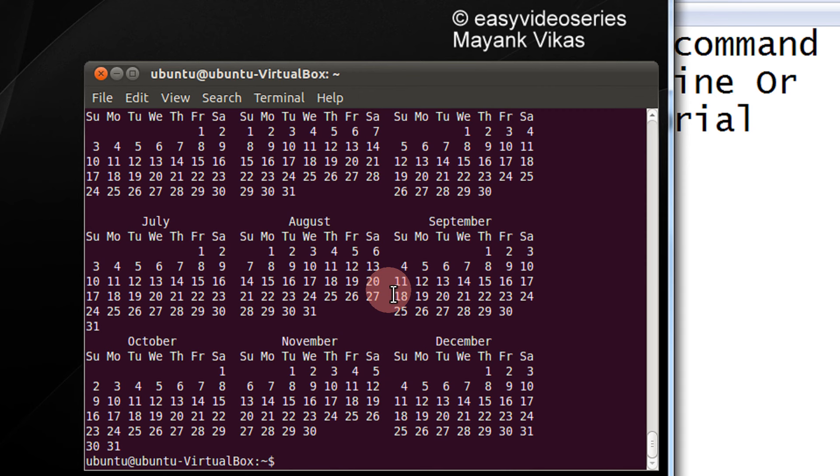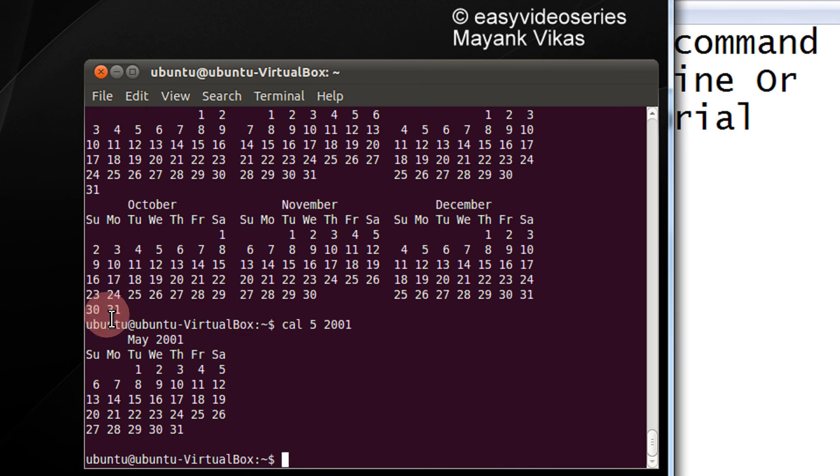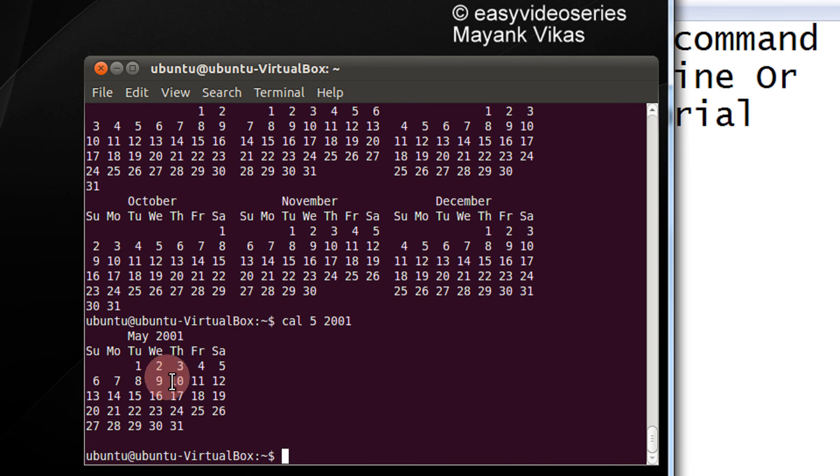And for example, if you wish to have the calendar of the month May, first parameter is the month and the year 2001. So May 2001 calendar is displayed to you.